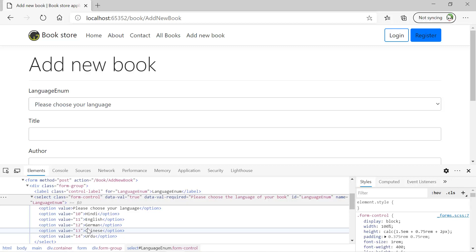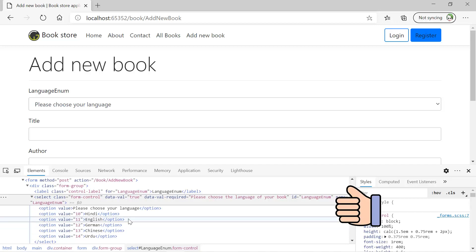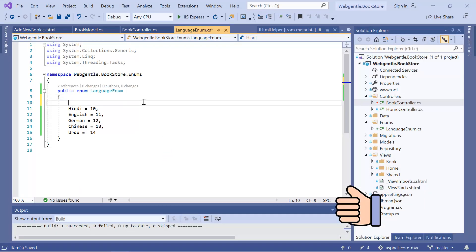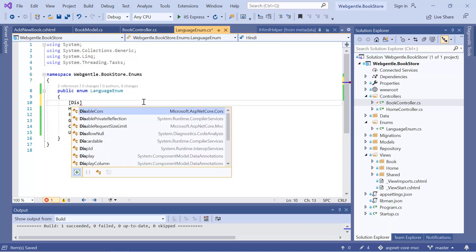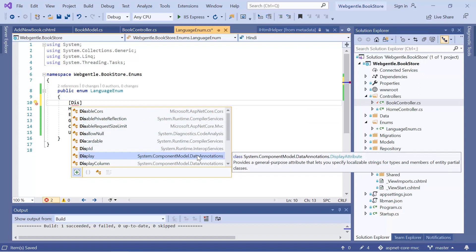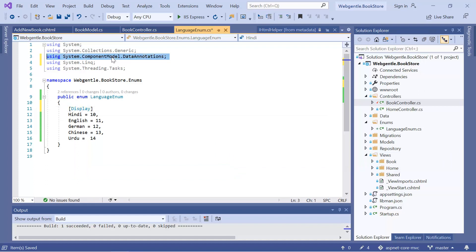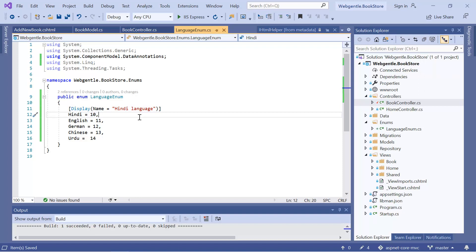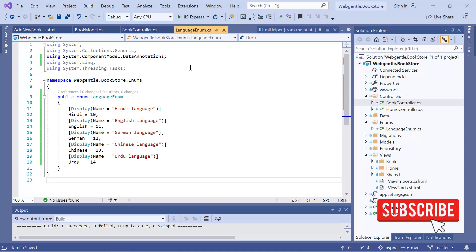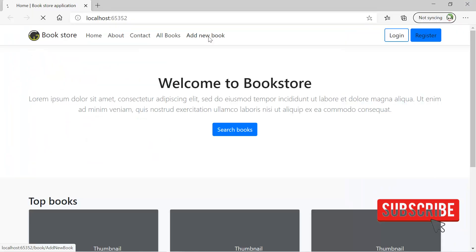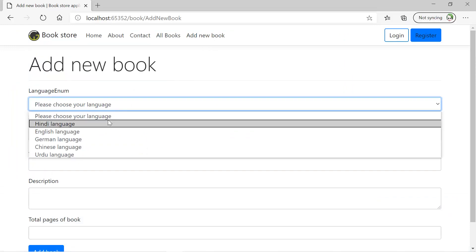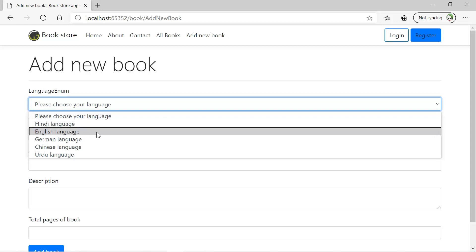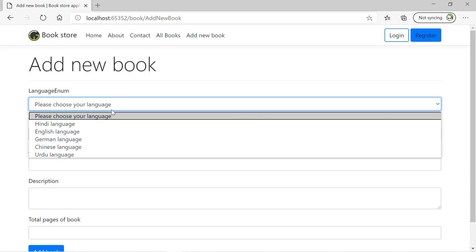Now what will you do if you want to update the display text as well? To update the text we simply need to use the Display attribute that we are already using in our model. We can use this Display attribute on the enum properties. This Display attribute is available in System.ComponentModel.DataAnnotations — the reference will be added automatically. Here we can use the Name property inside the Display attribute and pass a custom name. Let's do the same for all the enum values. There is no need to make any change to your view file. Let's run the application — click on 'Add New Book', and this time you will notice that the text has been updated in the dropdown. These values are coming from the Display attribute defined on our enum.